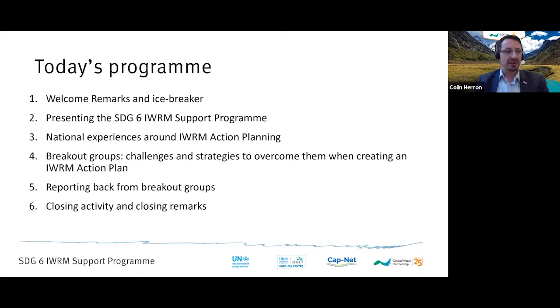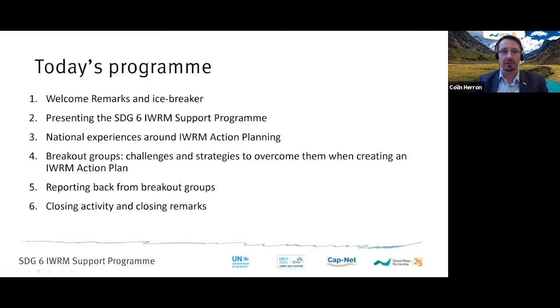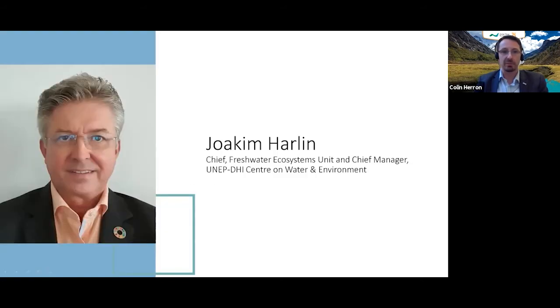I would like to now hand over to our partner at the United Nations Environment Programme, Dr. Joachim Harlin, who is the Chief of the Freshwater Ecosystems Unit at UNEP. Joachim, you have five minutes, please.